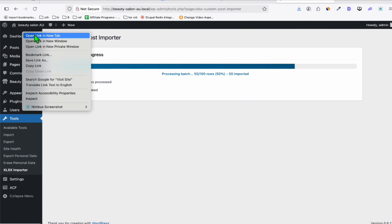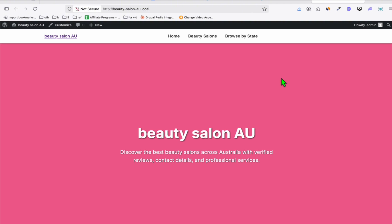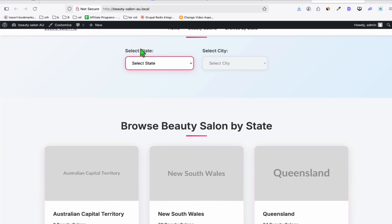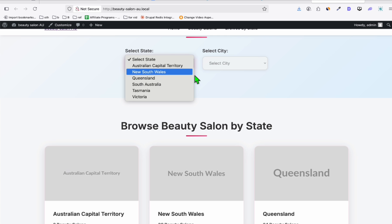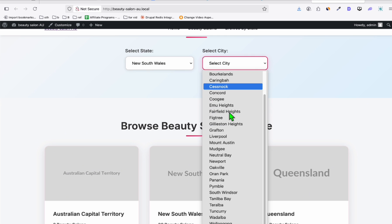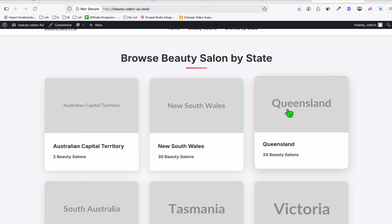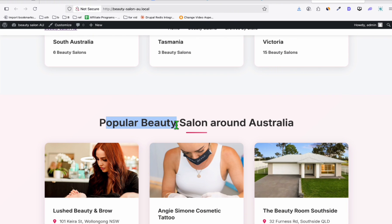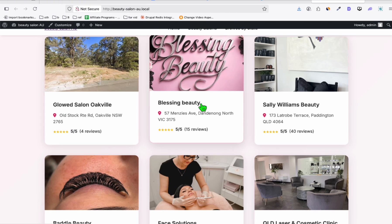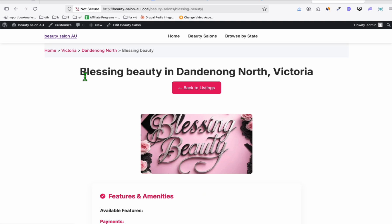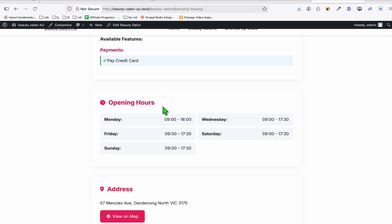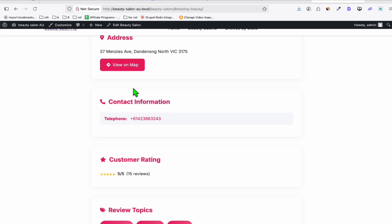Right-click and open the link in a new tab. There you go — this is our directory created by Cloud Code. Let's scroll down. Wow, look at this — this is the dropdown when you select the state, then it loads the city. It looks perfect. These are the list of states in cards layout — look at the animation right there. Look at this beautiful salon directory around Australia. It's a perfect theme, really beautiful using Cloud Code. When you click one of the listings, this is how it displays the individual listing — this is how perfectly it created our theme.